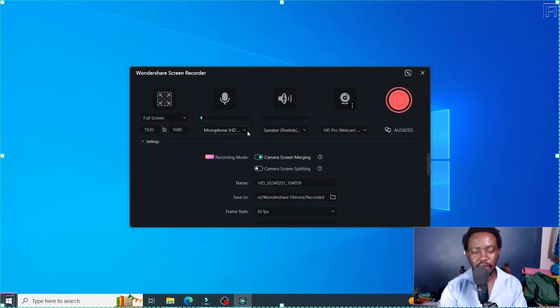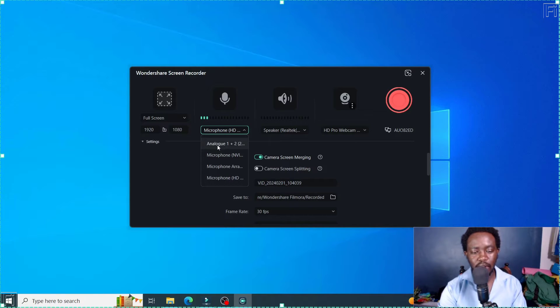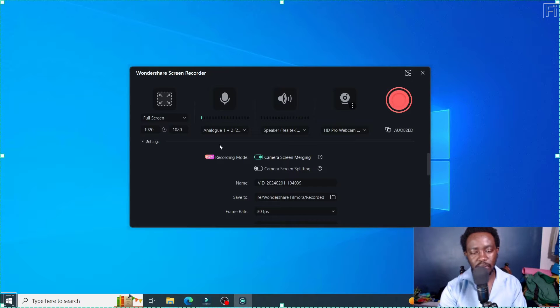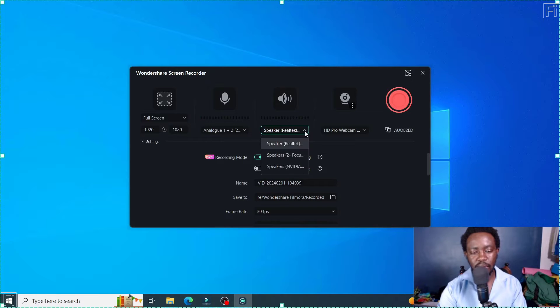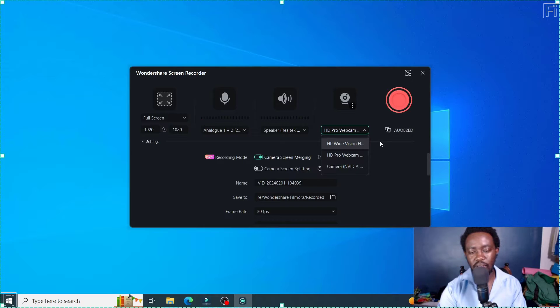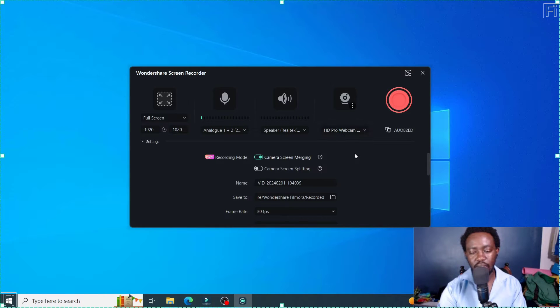And then we've got the mic here. You can choose your mic. And I'm going to go with analog plus one because that is what I believe is going to take the best audio quality. The speakers, I'll leave them as it is. And then as for the webcam, you can choose whatever camera you have here. I'm going to go with what I have here.